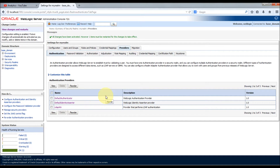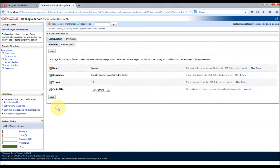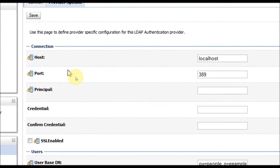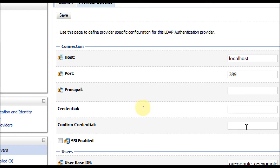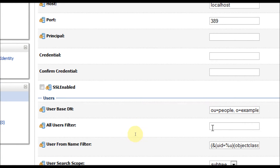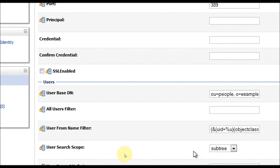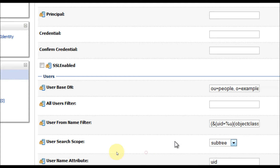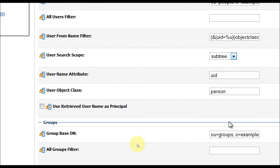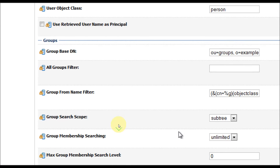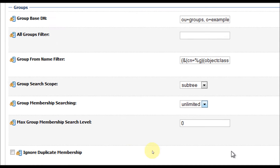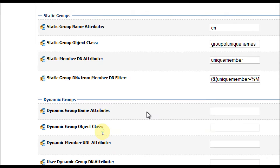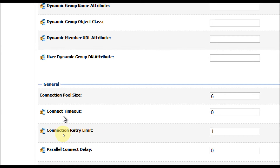We need to provide the details of the LDAP authenticator in the Provider Specific tab. Click on LDAP ATN and then Provider Specific. Here you configure the host where your LDAP will be running, the port, the admin user credentials to log into your external LDAP, the user base DN from which you want to search, the user filter, name filter, search scope (subtree or one level), the username attribute (UID or CN), the object class, and similarly the group base DN, group filter, name filter, search scope, membership searching (unlimited or limited), search level, static and dynamic groups, and connection pool size with retry settings.